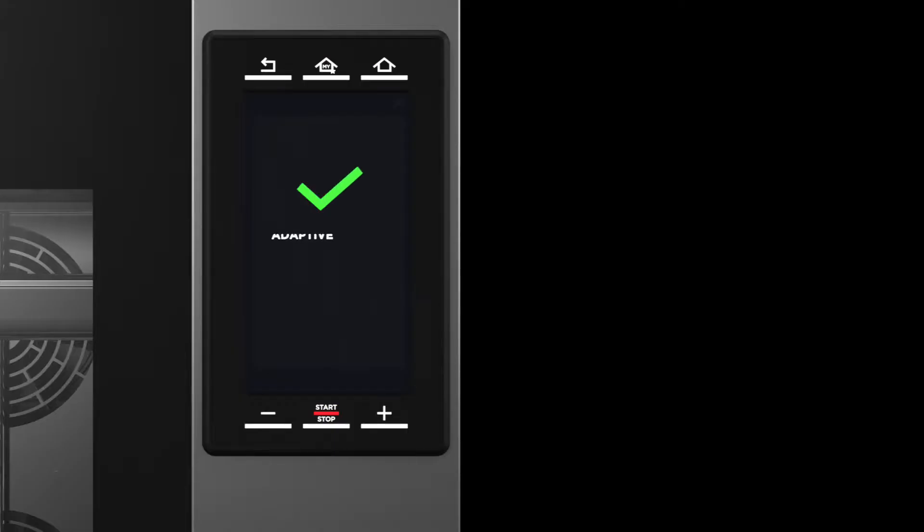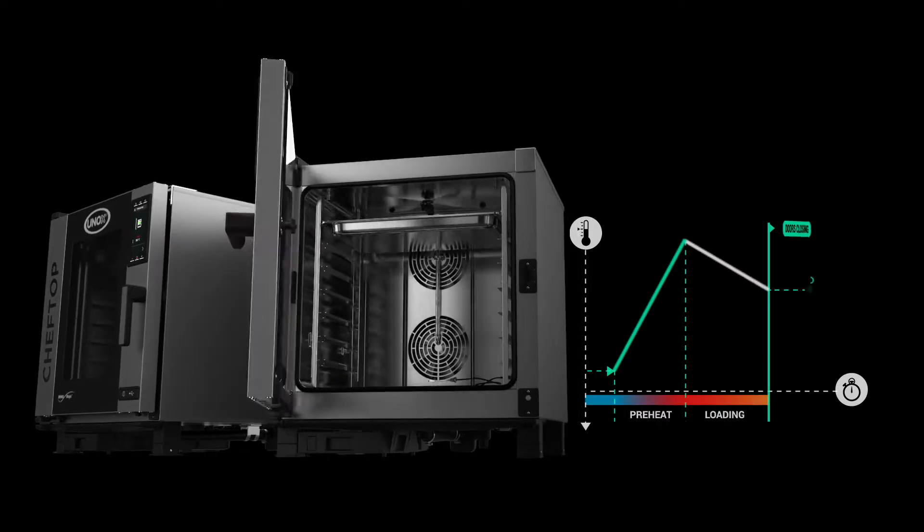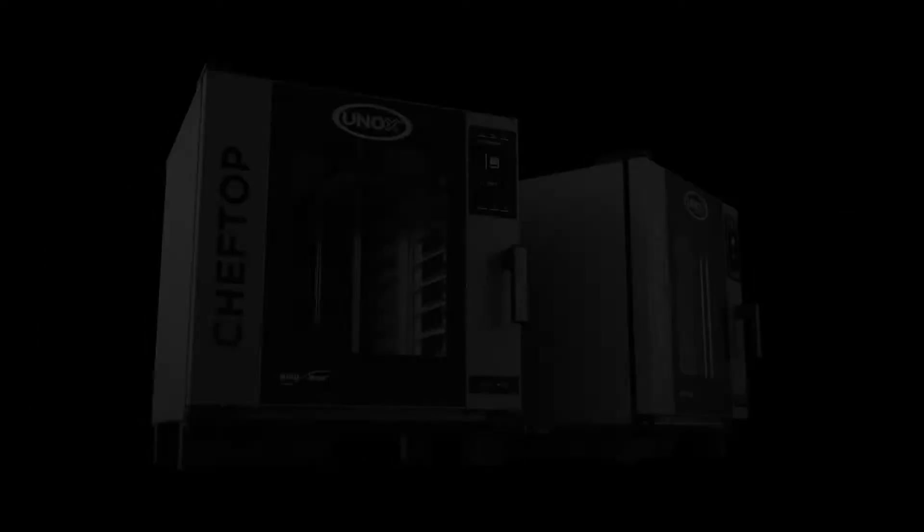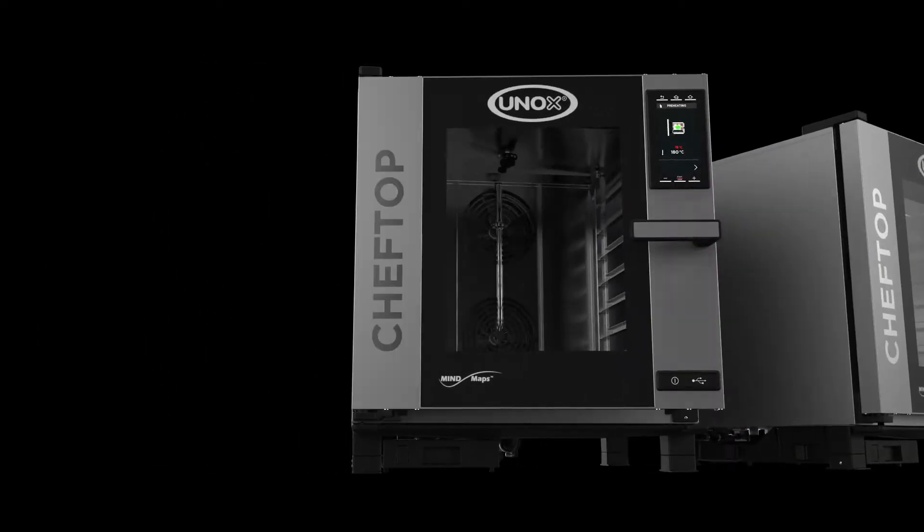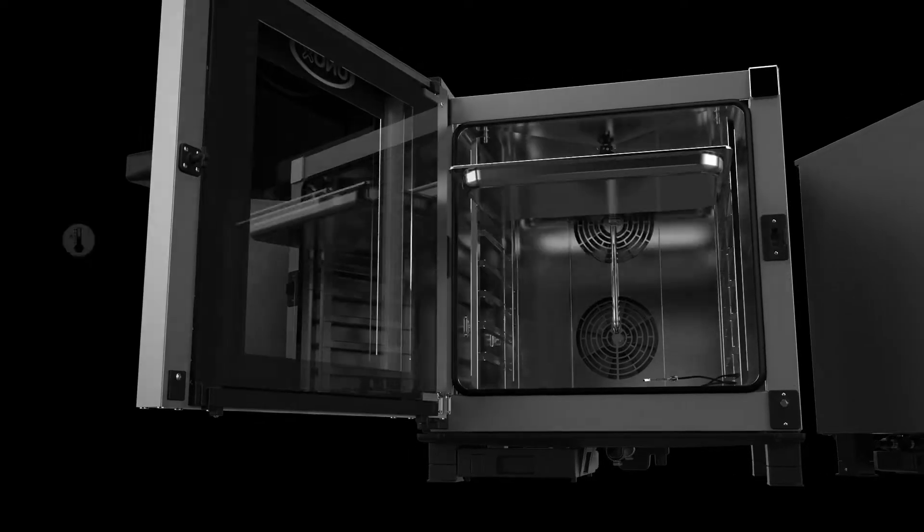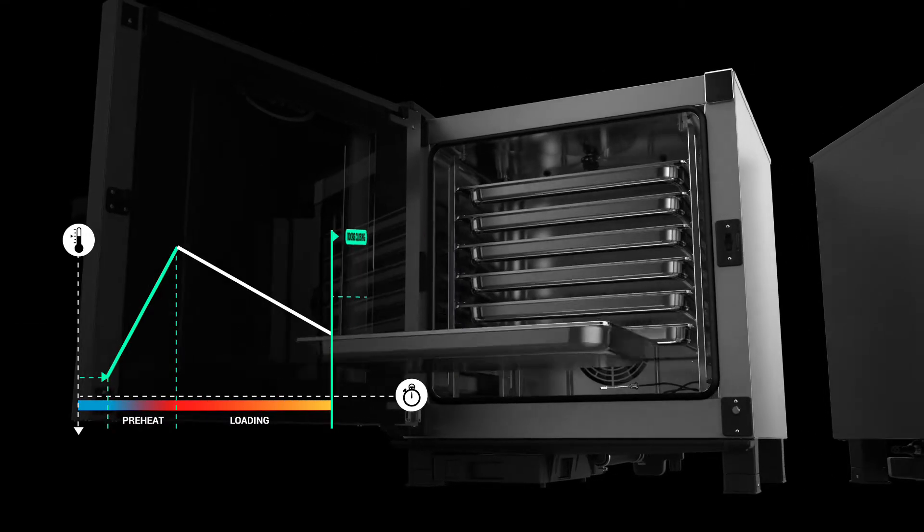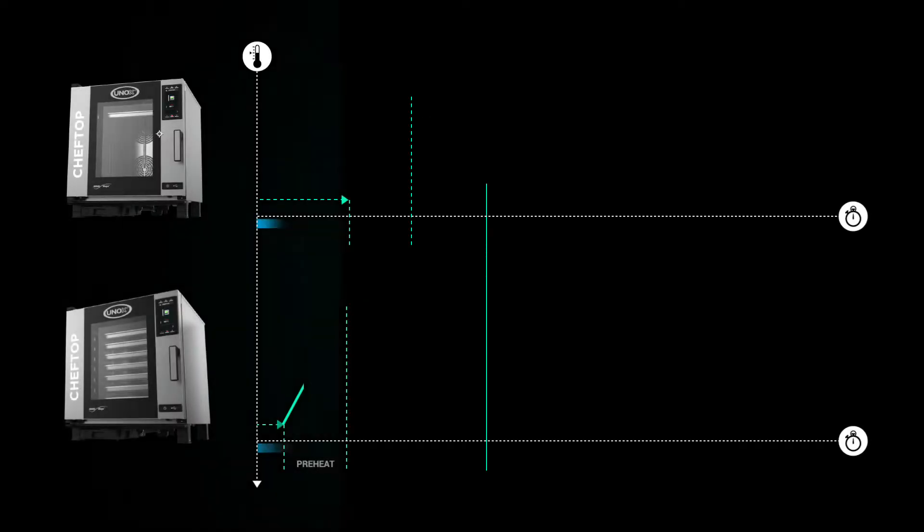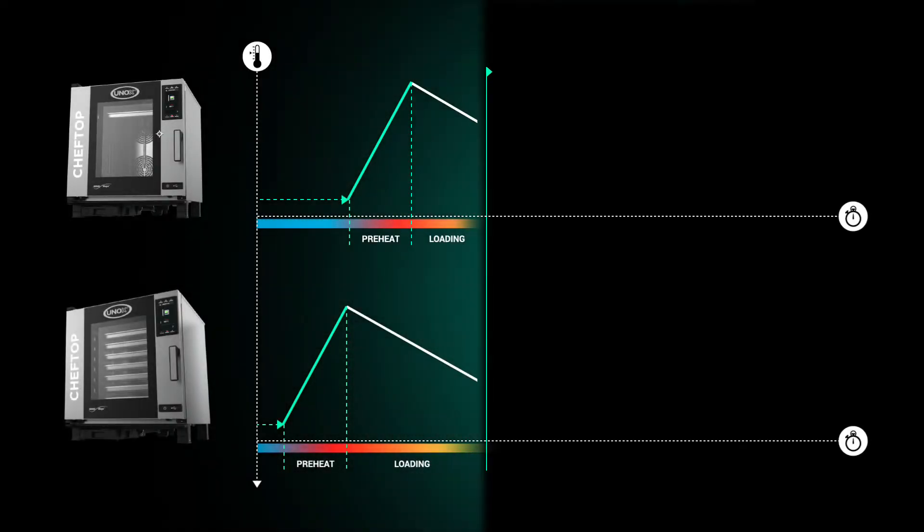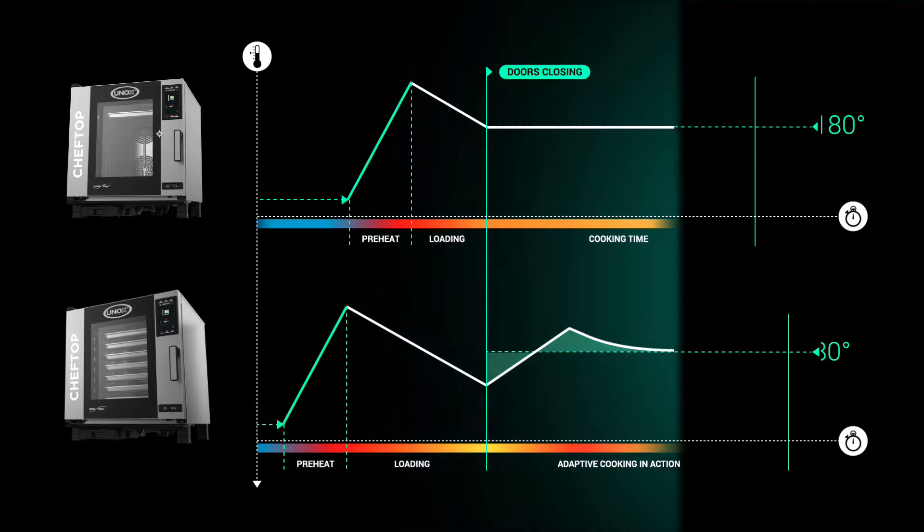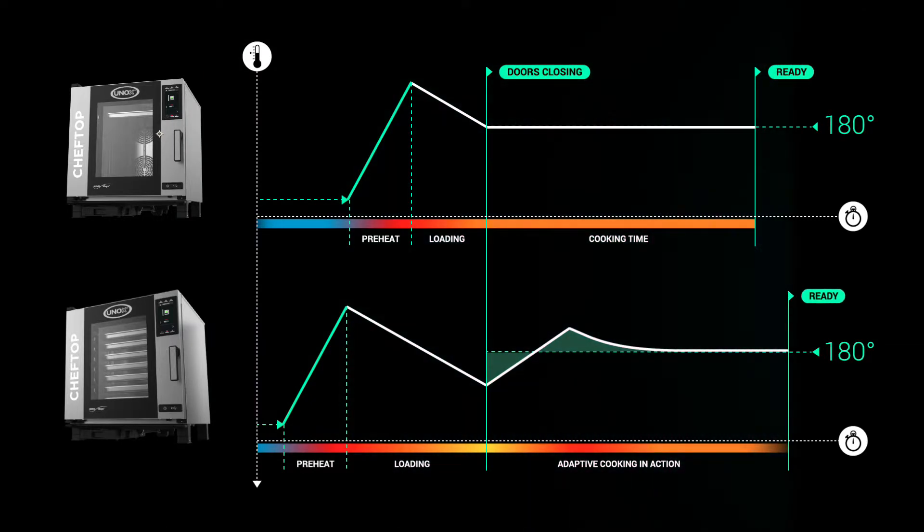An intelligent oven that interprets your settings, understands the results you have in mind, registers the variations of humidity and temperature, detects the actual food load and automatically optimizes the cooking process accordingly so you always have the same perfect result.